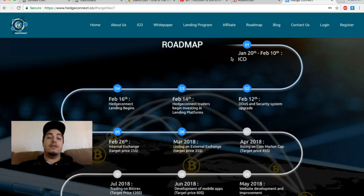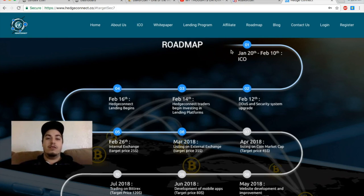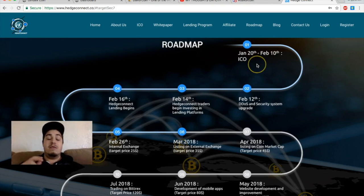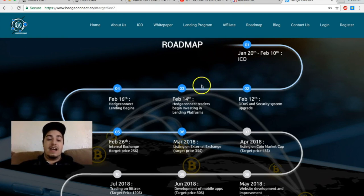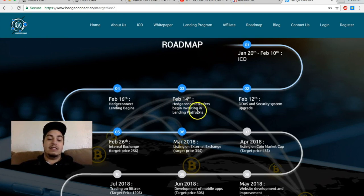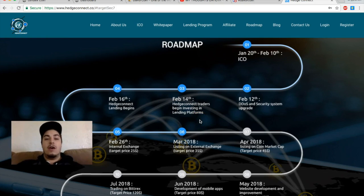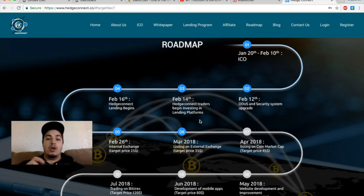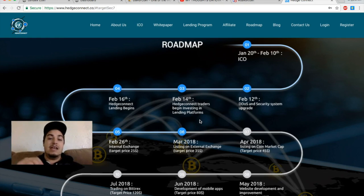They're in their ICO phase getting ready for their sixth round, I believe. So they're about halfway through their ICO phase looking to end it on February 10th. And then if we see on February 14th, hedge connect traders begin investing in lending platforms. So hedge connect's goal is to go out to different lending platforms and diversify your wealth as a hedge connect user.